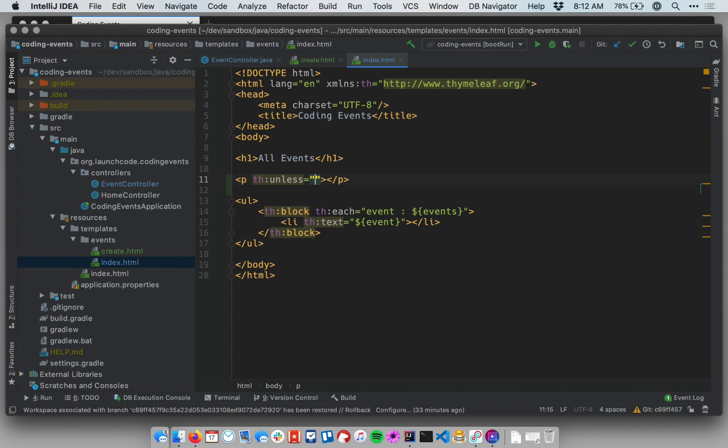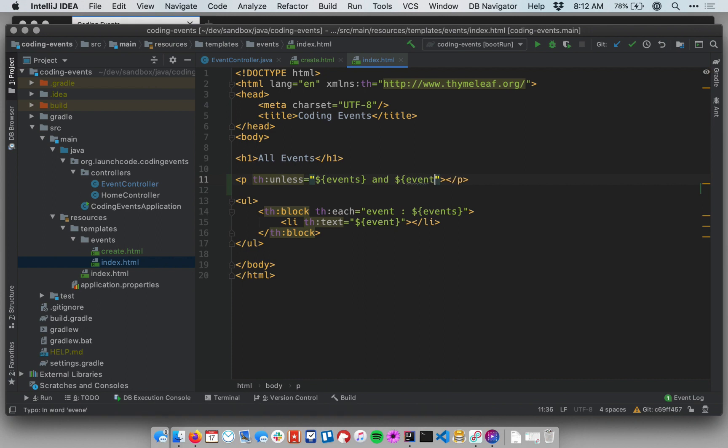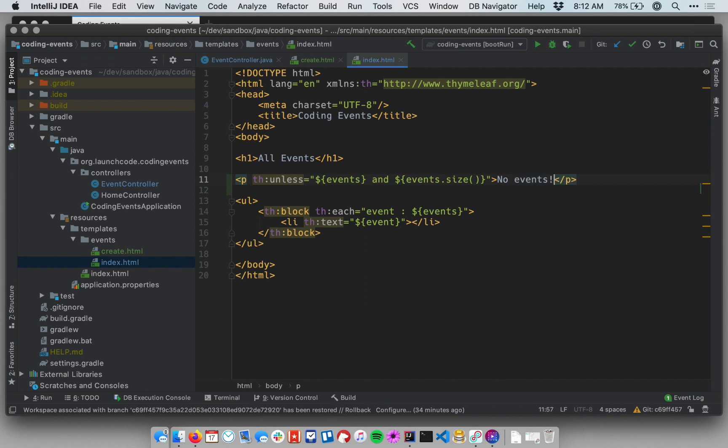And so unless is basically like the opposite of an if. I'll walk through the syntax in just a moment, but let me type it out first. I have trouble typing and talking at the same time. This is a paragraph tag, and it has an attribute th:unless. This is a Thymeleaf attribute.